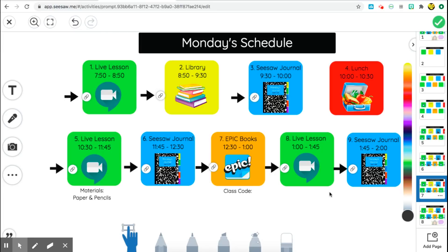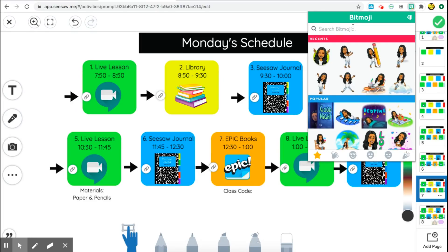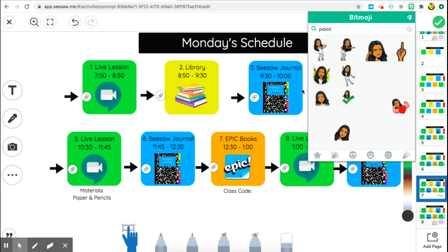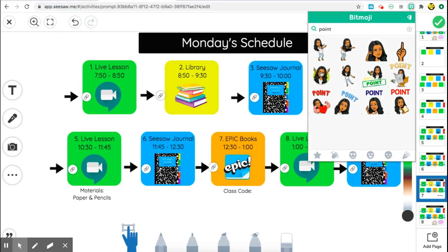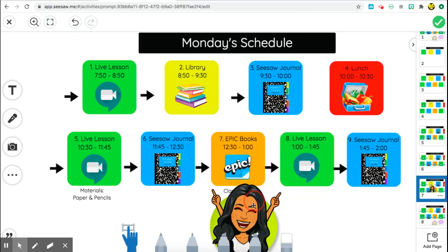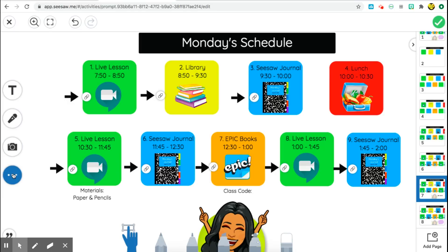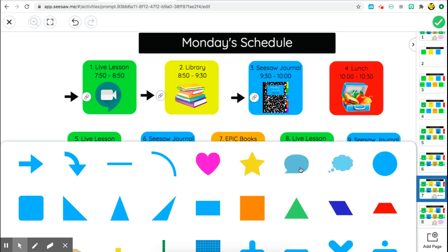Another feature you can add is your Bitmoji character. Go to the Bitmoji Chrome extension, type in the word 'point,' and find a character you like. Right-click, copy, and paste it into your Seesaw canvas. I wanted her pointing toward the different arrows we have, so I clicked the three dots, went to shapes, and chose a speech bubble. I resized it and placed it next to her, then added text of what I want her to say to direct the students.